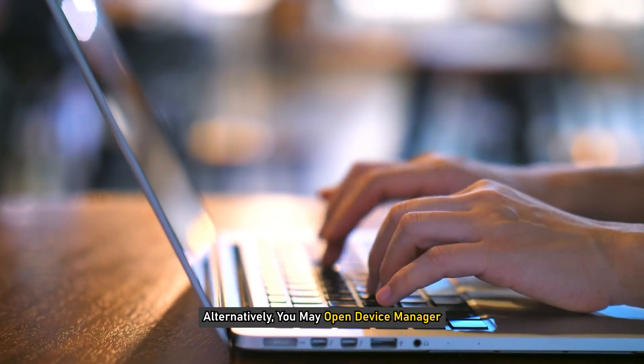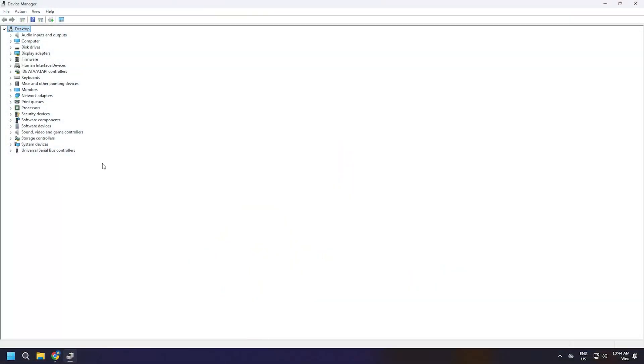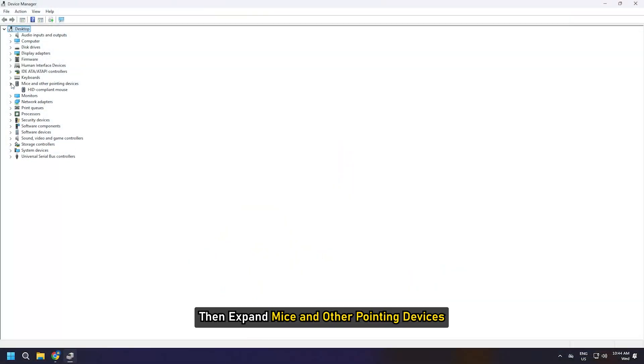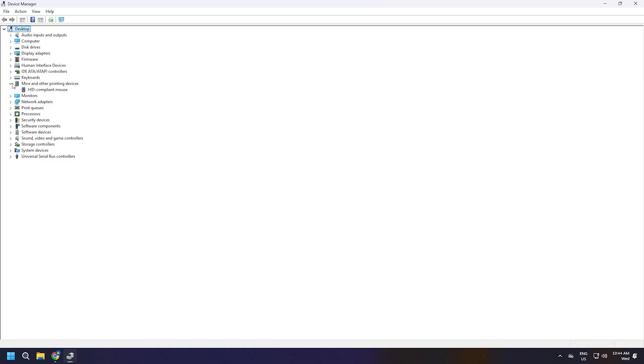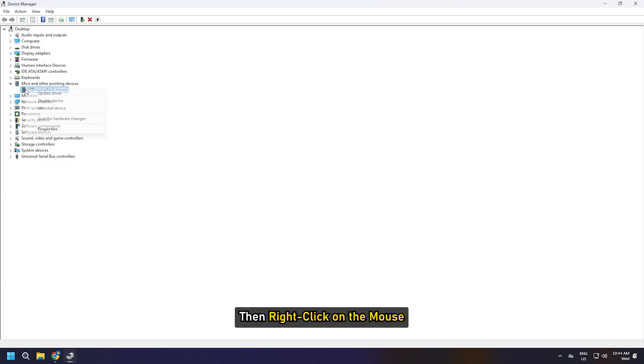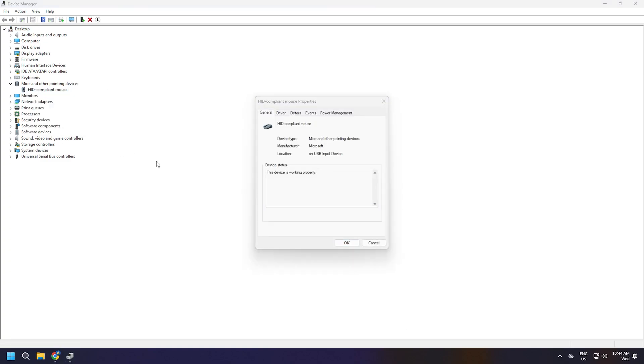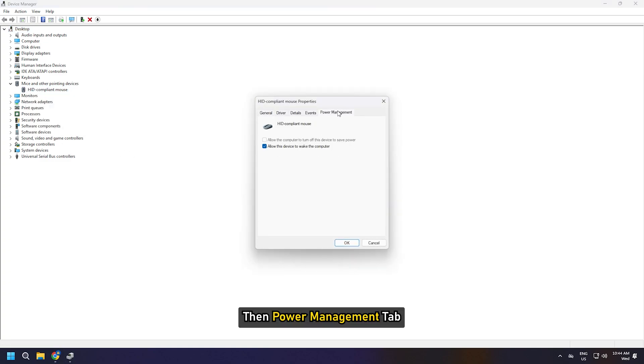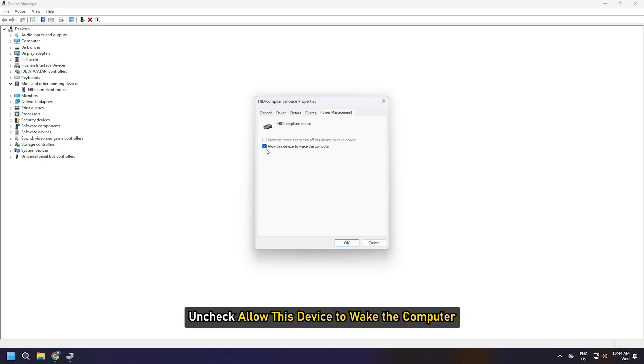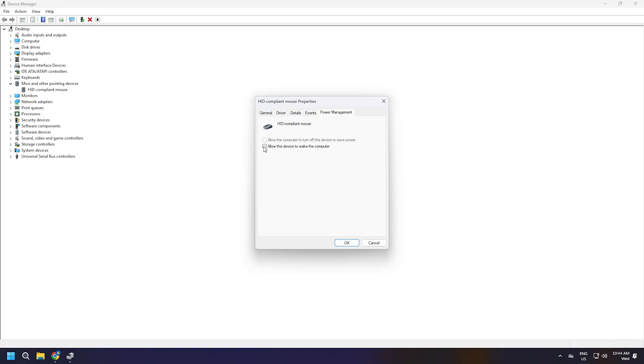Alternatively, you may open Device Manager, then expand Mice and other pointing devices. Then right-click on the mouse, then Properties, then Power Management tab, and uncheck Allow this device to wake the computer, then click OK.